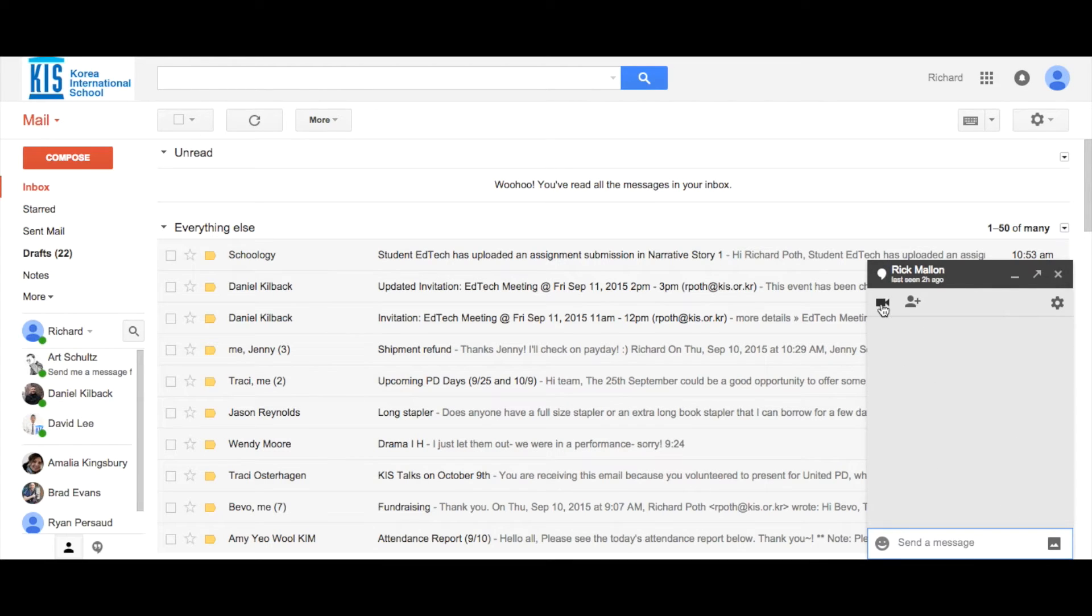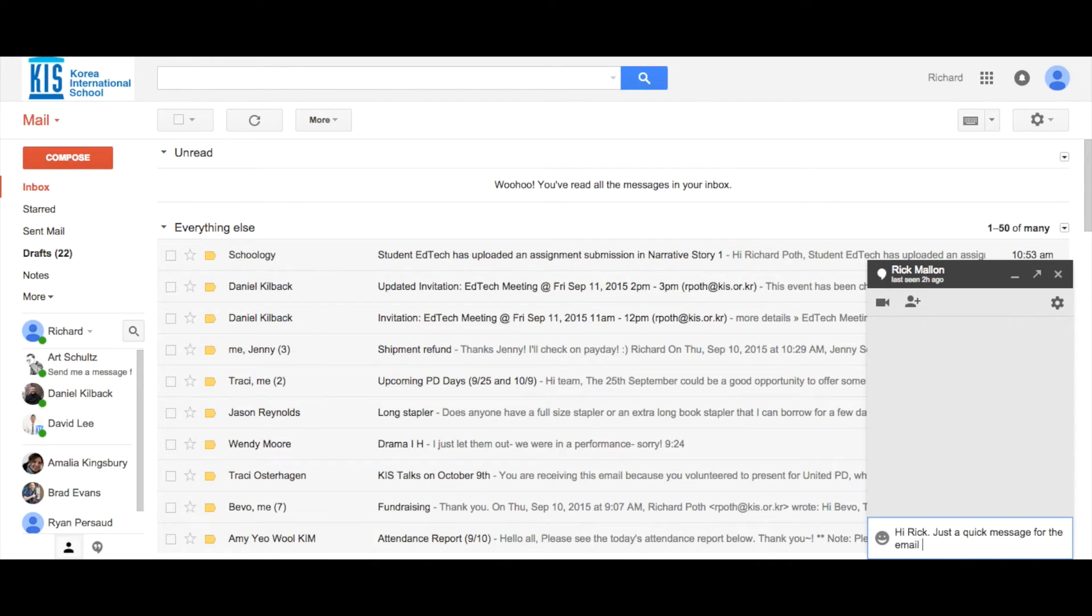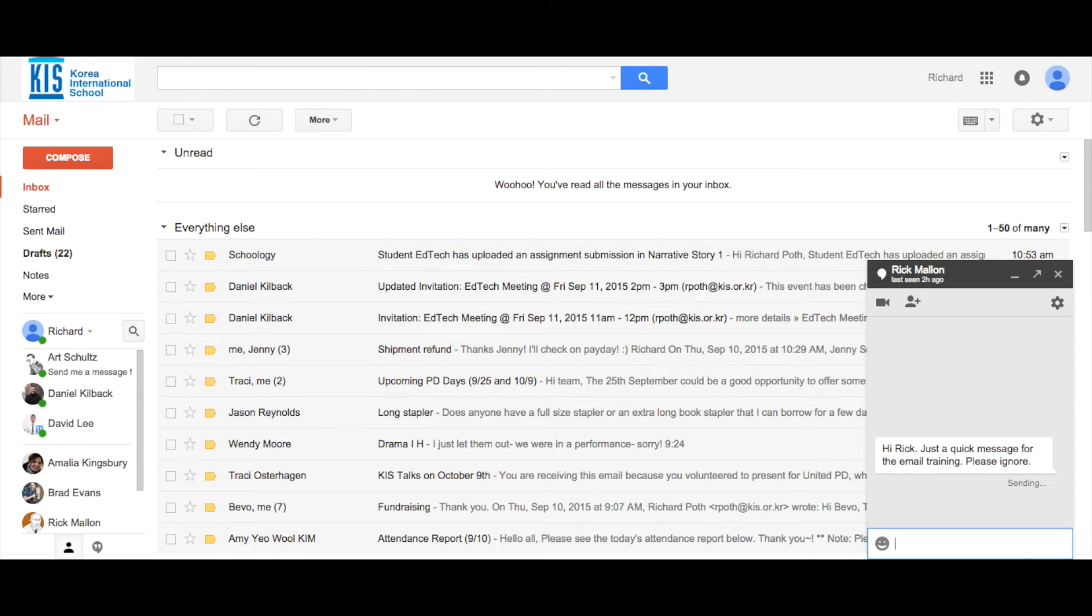If I wanted to, I could do a video call, but all I want to do is send him a quick message to see how things are going. Let's send that message to him. And you can see that has been sent.